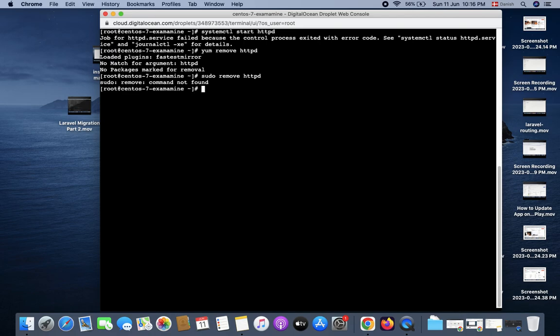Package not found. Yeah, yum install httpd.